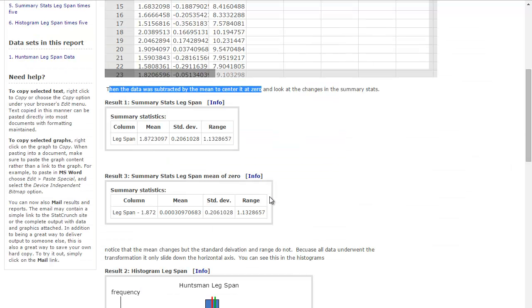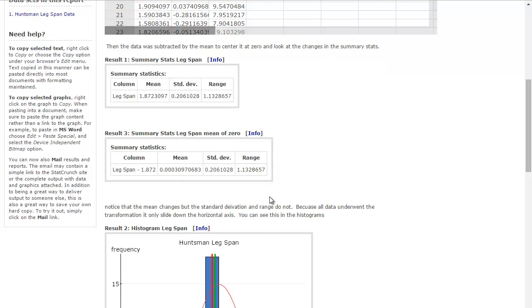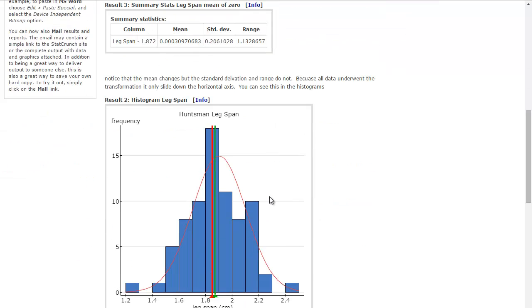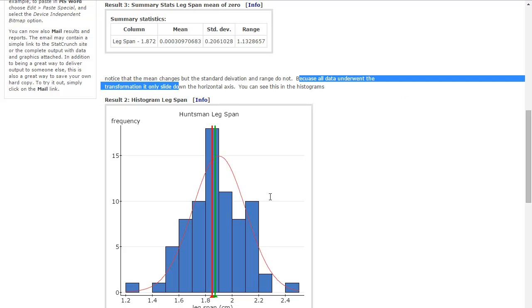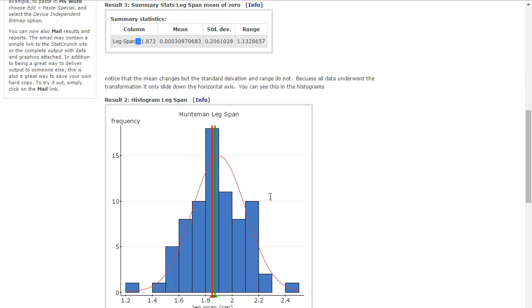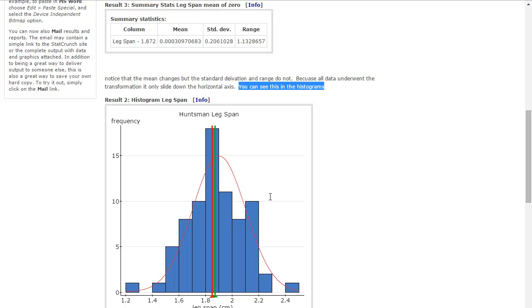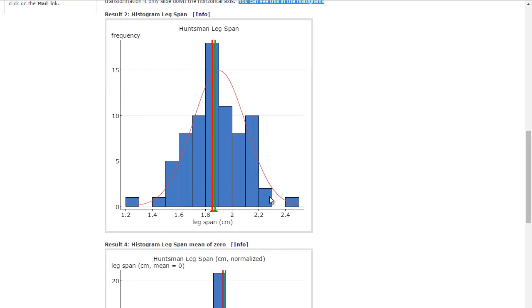And so if you look at the report that I developed, and I also wanted you to notice that because all the data underwent the transformation, it only slides down the horizontal axis. So because I subtracted this number from every single spider, basically I just slid it down the horizontal axis, and you can see this in the histograms.